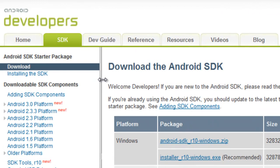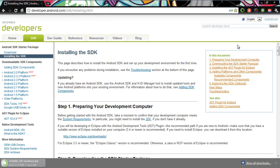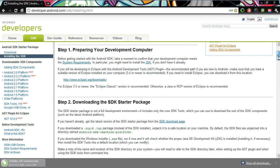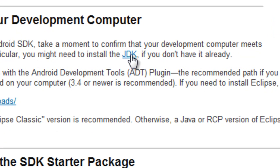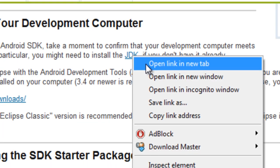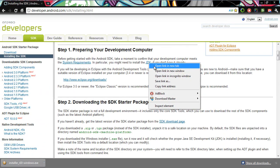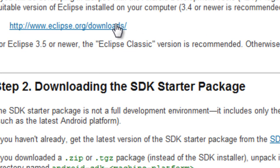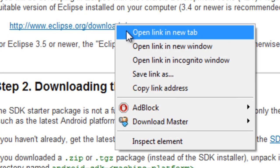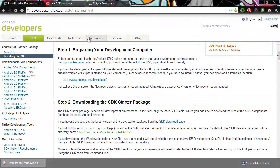Now that download has started, I'm going to go over to the installing the SDK page. This page has all the directions you need to follow to set up your software development platform. First, you need to go to the JDK link for the Java Development Kit — that's the first program we need to install. Then we're going to visit the Eclipse site to get the Eclipse Software Developer Kit.